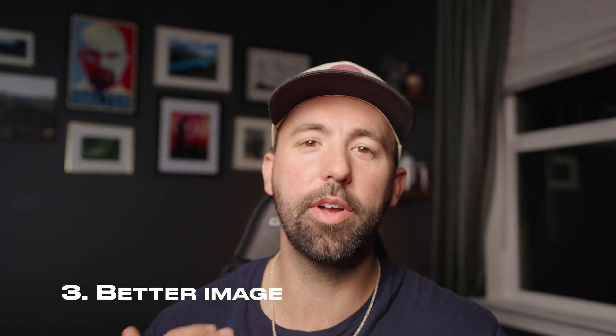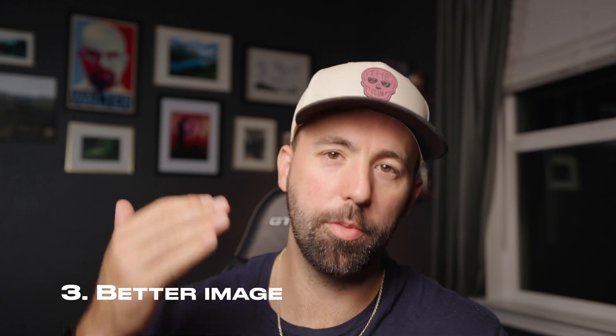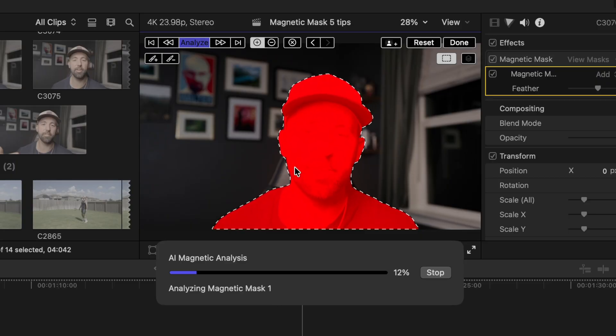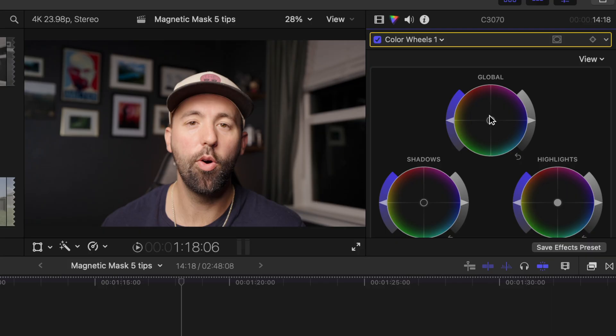Being able to spotlight your subject is super important in videos, which is why this next tip is all about separating your subject from the background. With the magnetic mask you can select your subject and then make edits just to your subject.